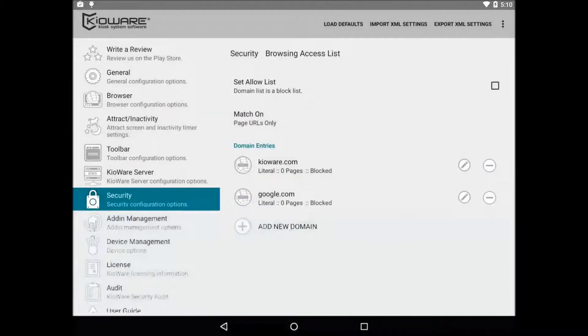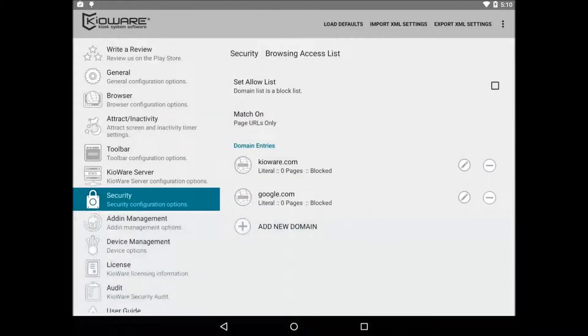So when a page loads, if it contains google.com in the domain, it will get allowed or blocked based on the set allow list check box. For more information regarding the browsing access list, you should check out our user guide.